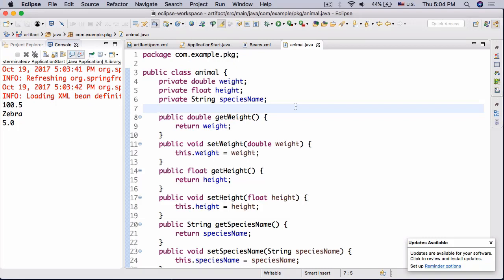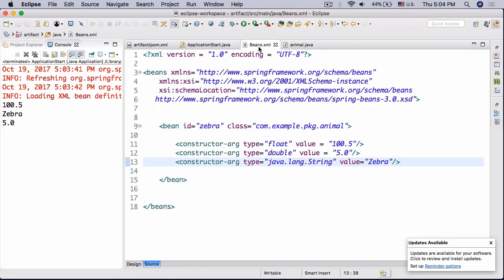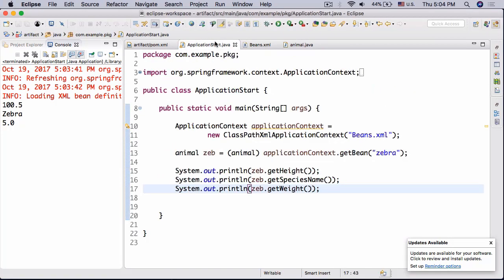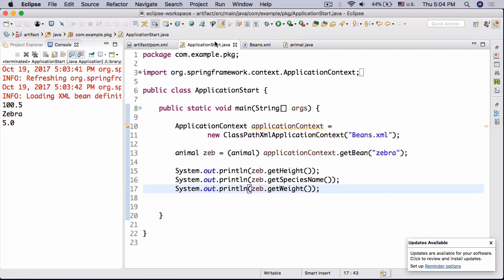Then you would pass in some values into the constructor using the beans.xml file and then print the zebra.getHeight or actually the animal height, name, and weight inside your application start class. Obviously you need to print them just to get an idea of exactly what you did.